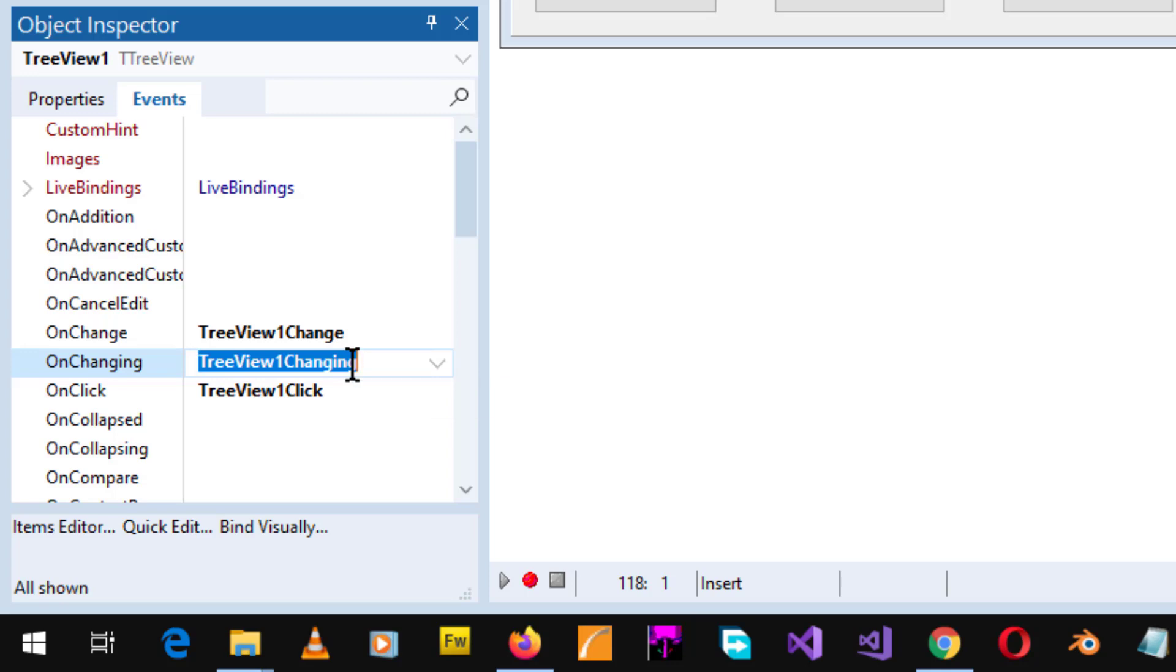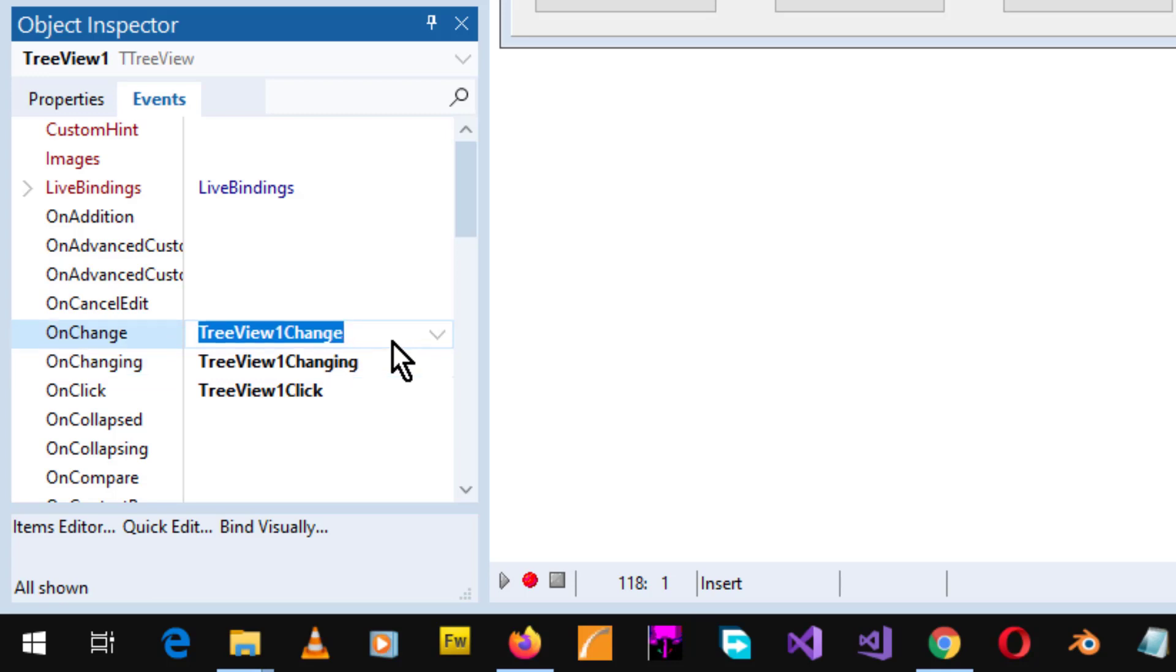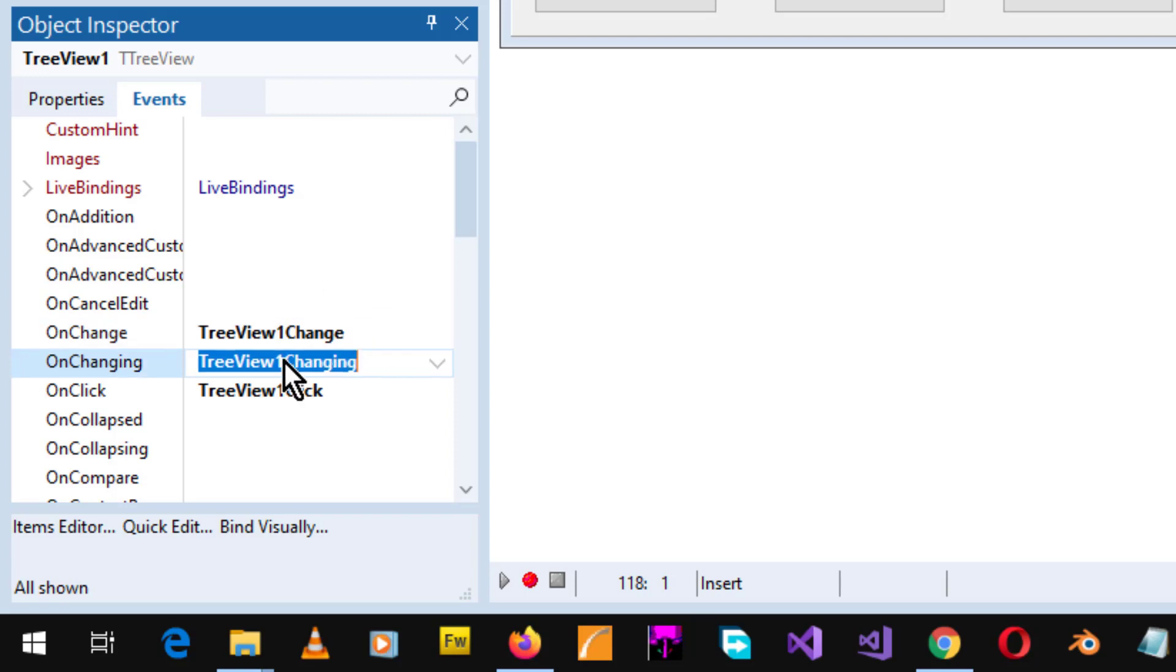Now on change, that's this one, that occurs when the selection moves from one node to another in the tree view. Whereas on changing, now that occurs when the selection is about to move from one node to another.